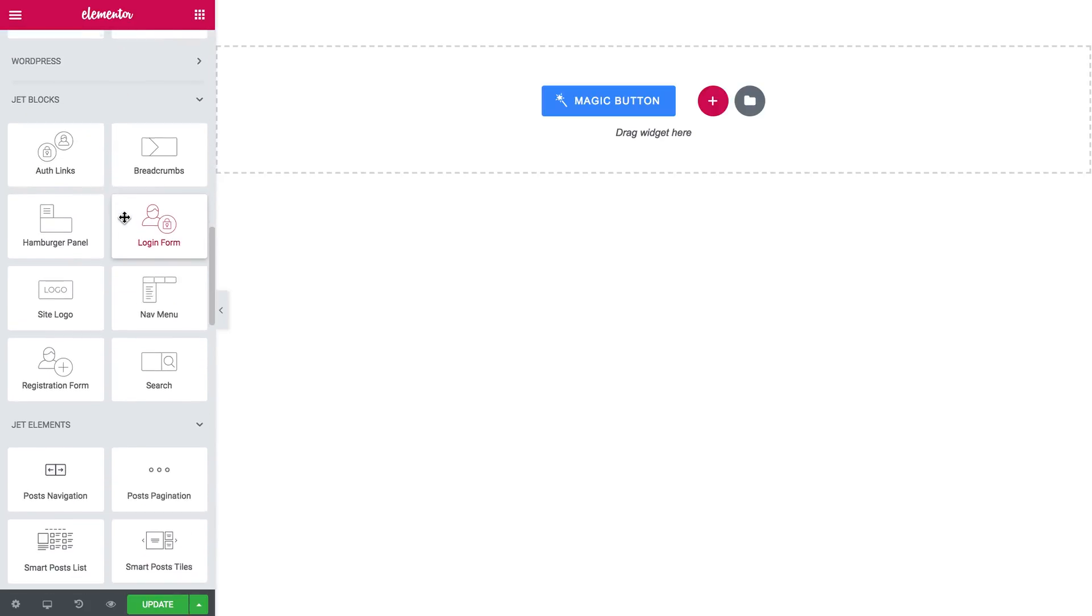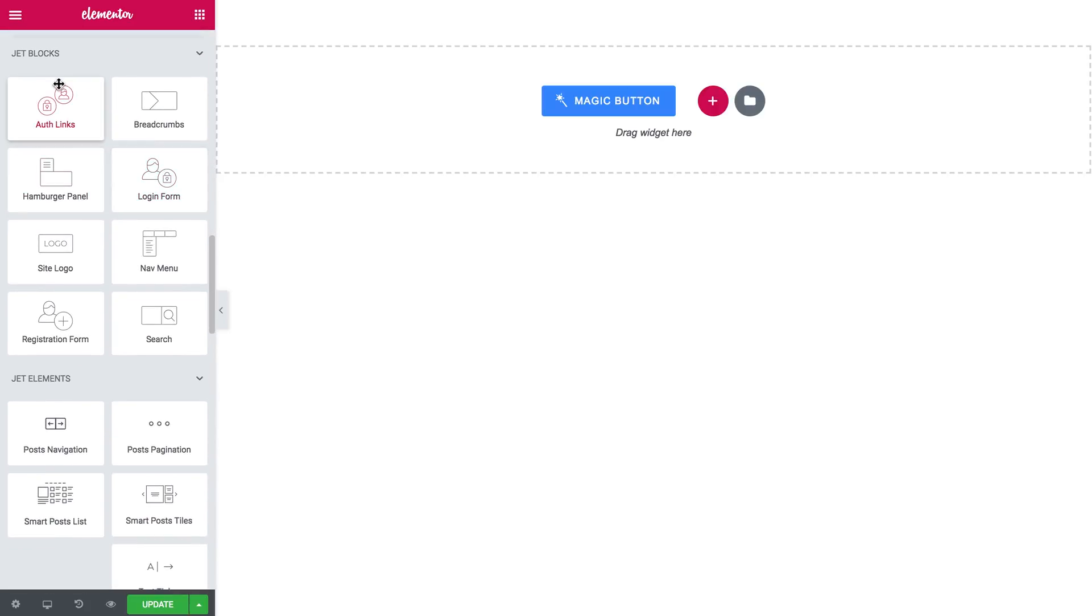To create a header I will need the widgets that go with JetBlocks plugin. They include authorization links, site logo, navigation menu, and the search bar.